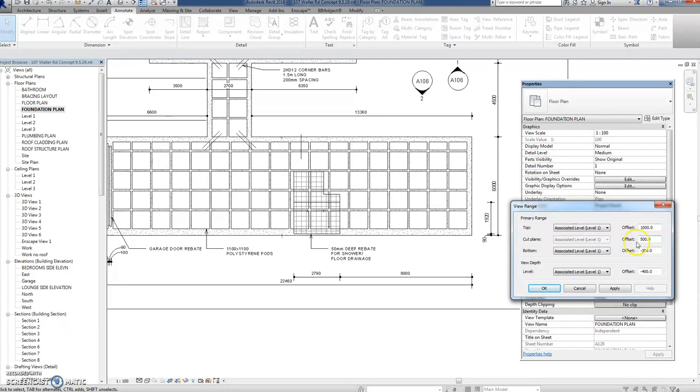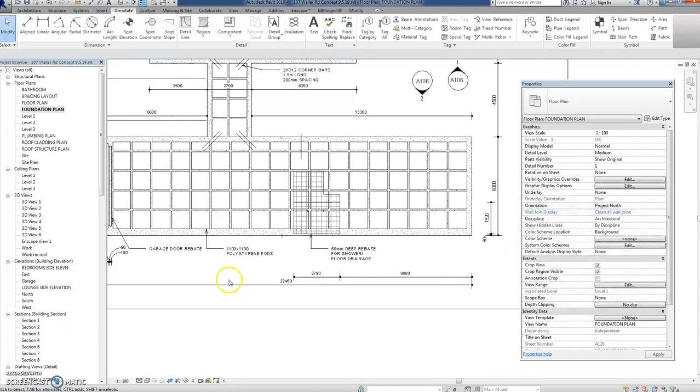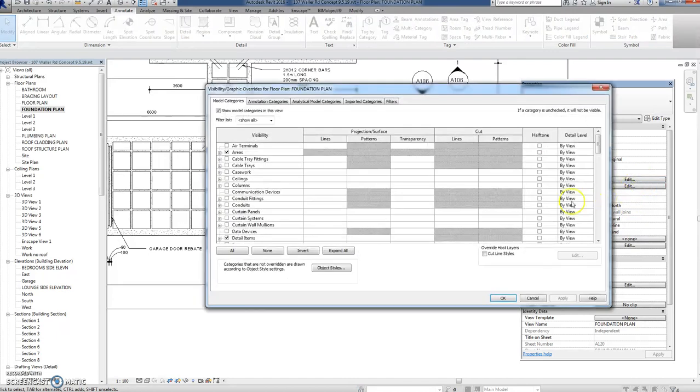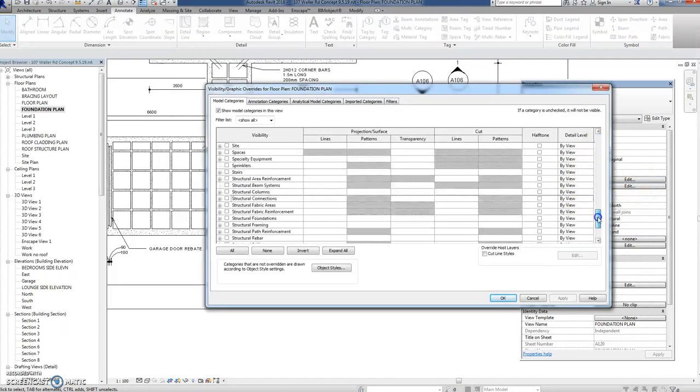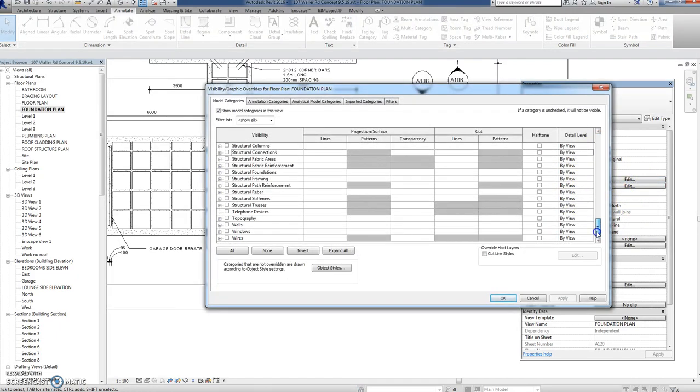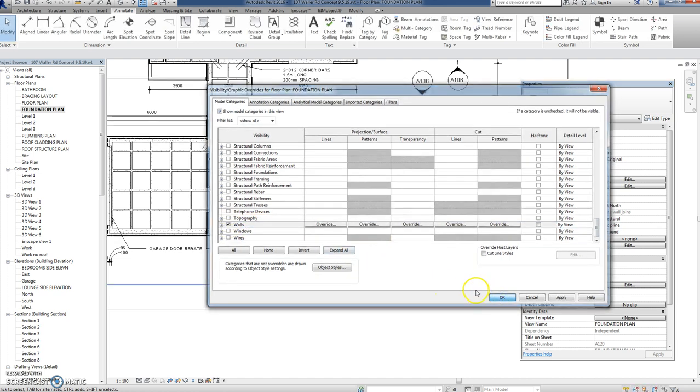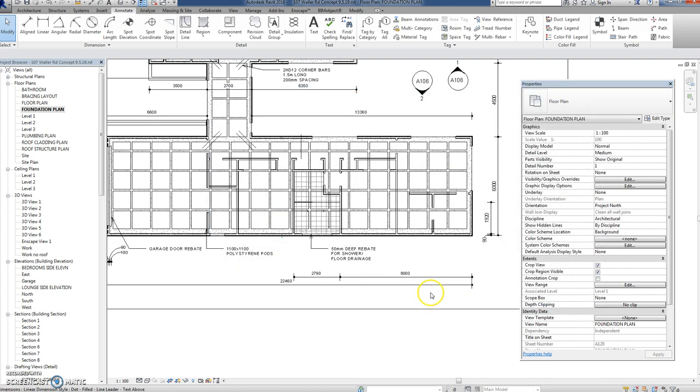Okay, the obvious answer is to go and have a look at my visibility graphics overrides and charge down to walls. And sure enough they're not ticked. Okay, there you go. Now we've got our walls.